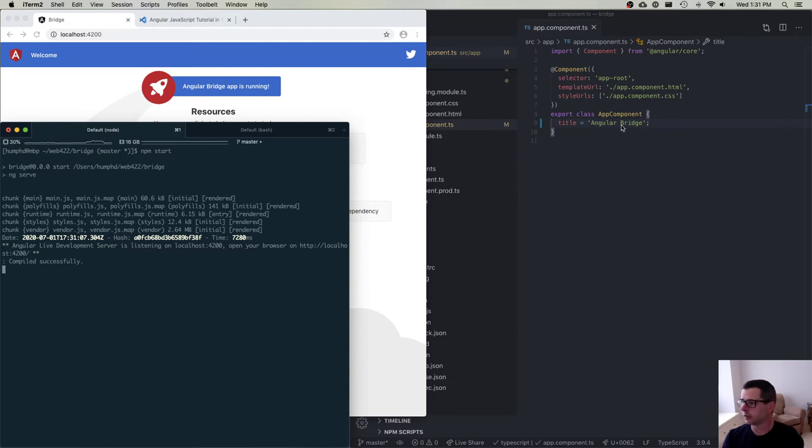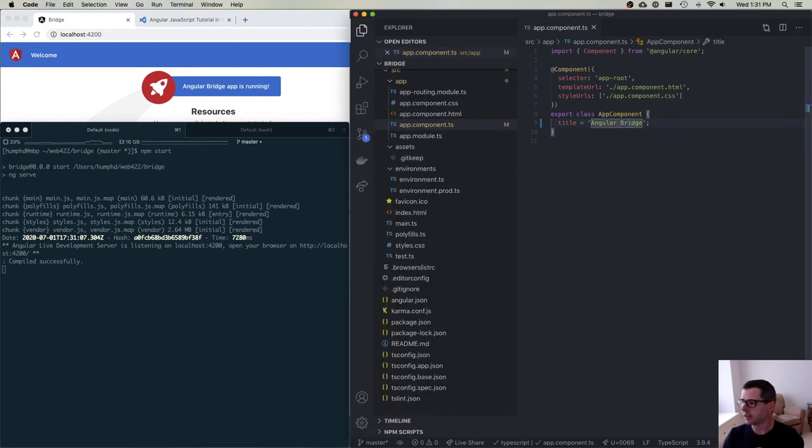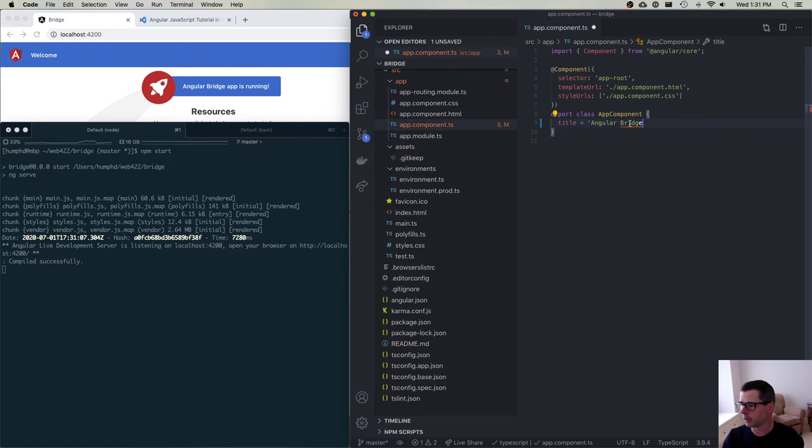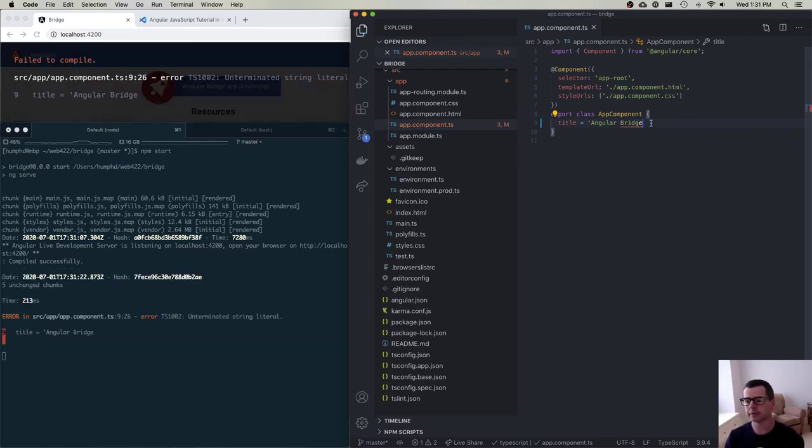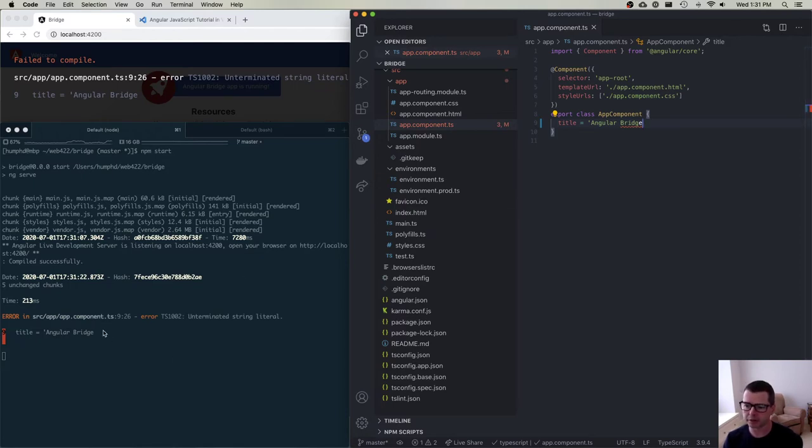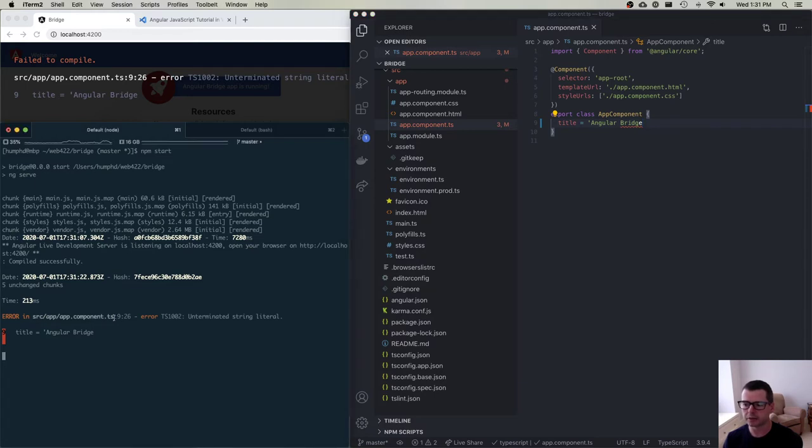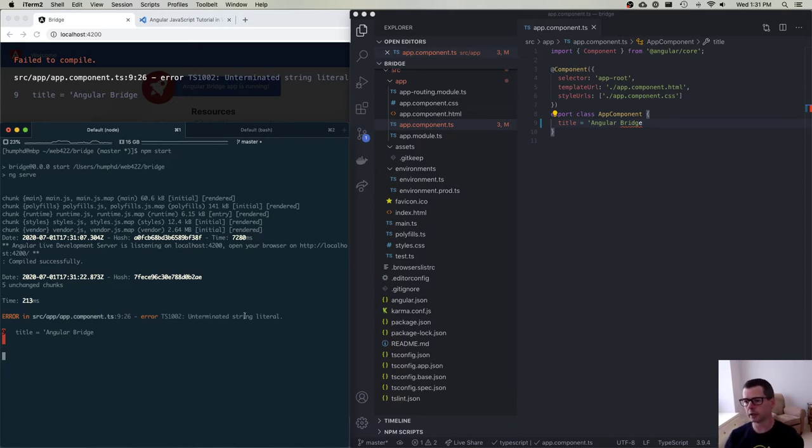Just out of interest, if I made a mistake here, like for example, if I didn't close my string and if I save this, it's going to show me that I have a problem here. The compiler is going to come back and it's going to say you've got an error in this file, app component TS on line 9, at position 26, character position 26, you have an unterminated string literal.